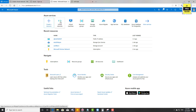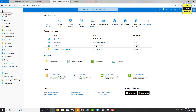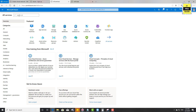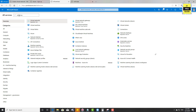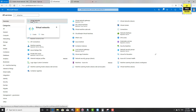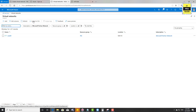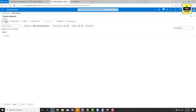If you didn't find Virtual Network on the home page, go to the menu and click on All Services. Then search for Virtual Network and select it. We're going to create a new virtual network, so click the Add button.